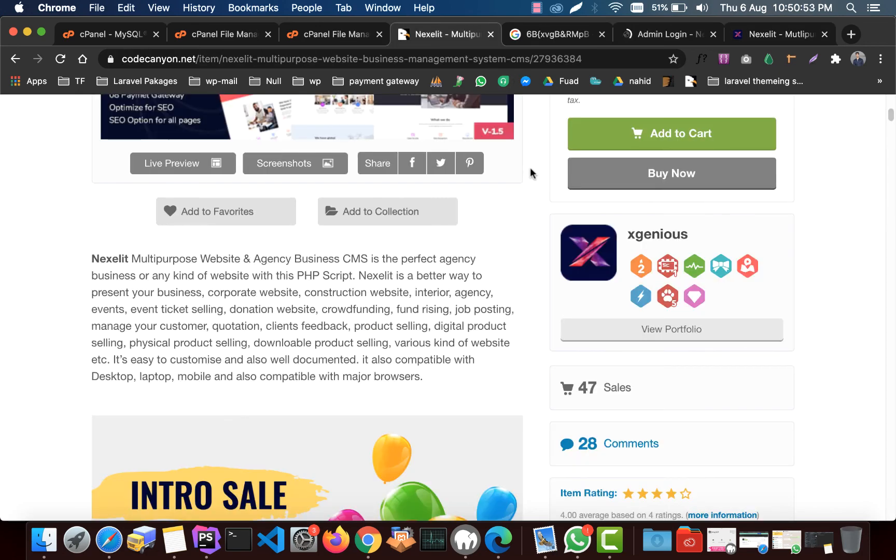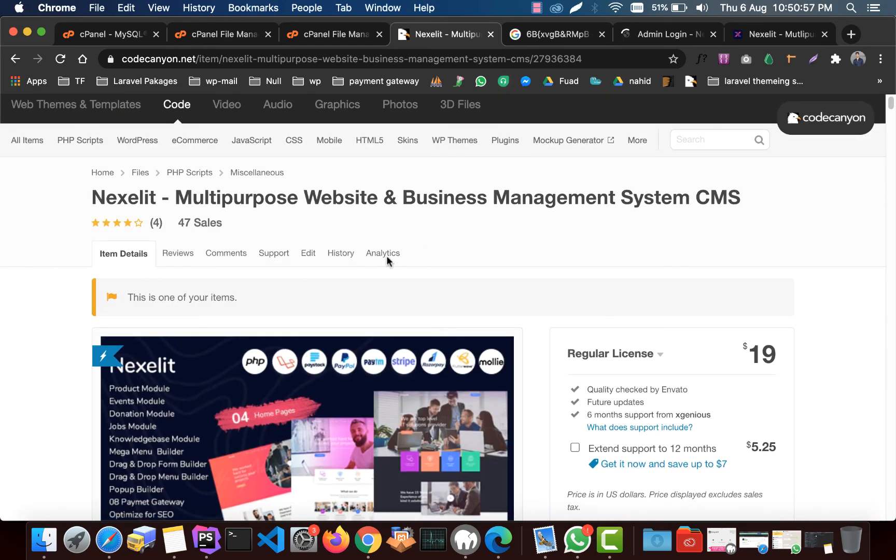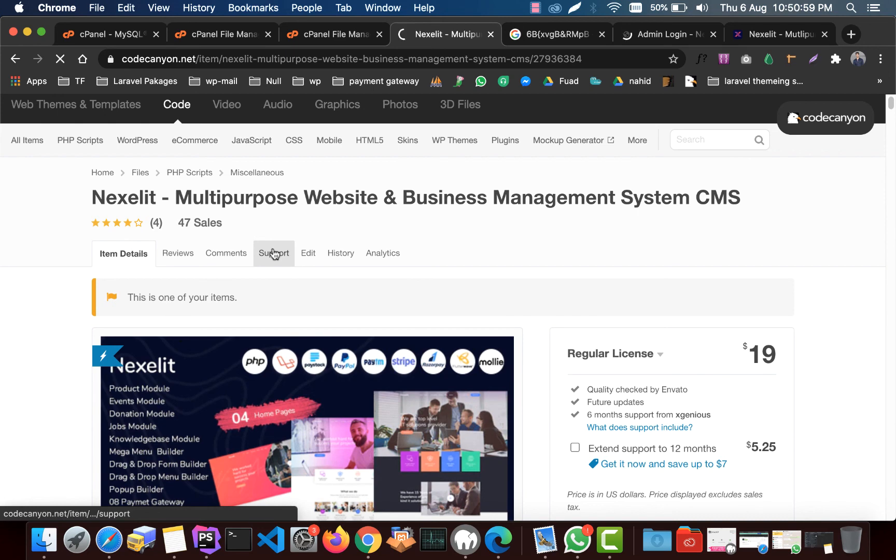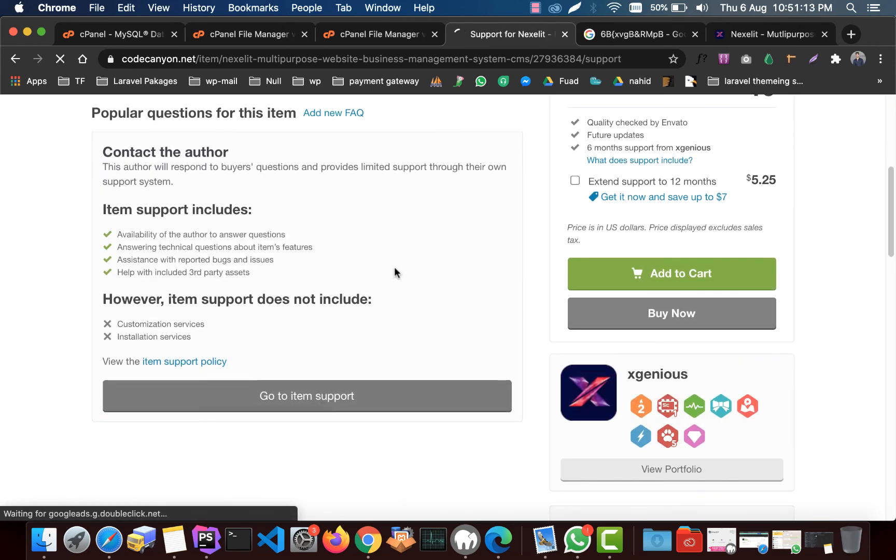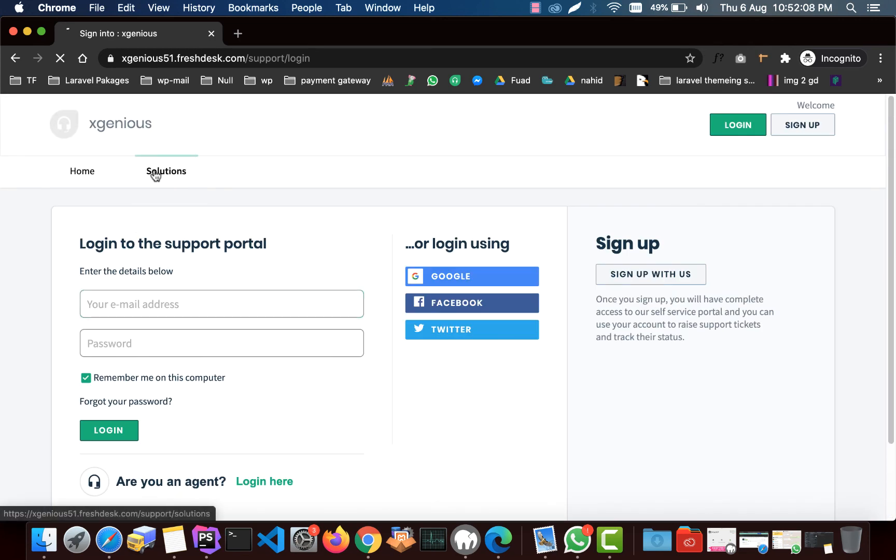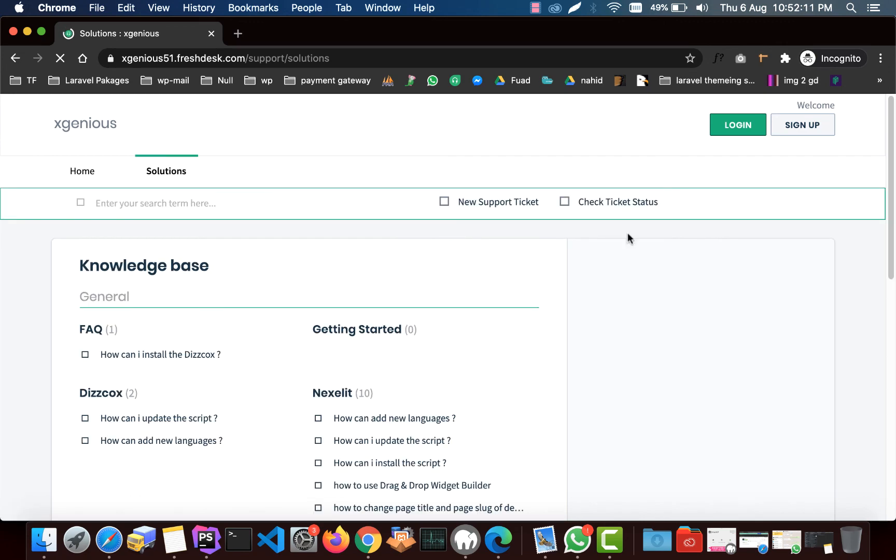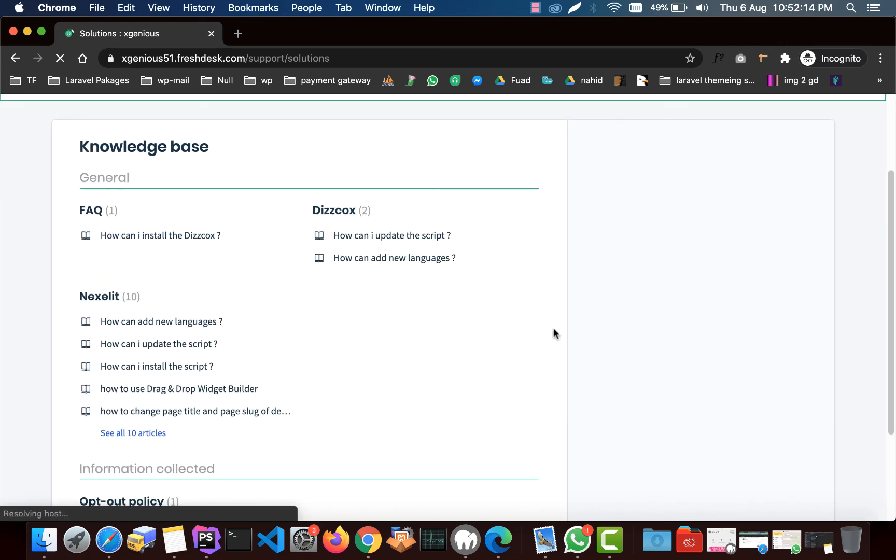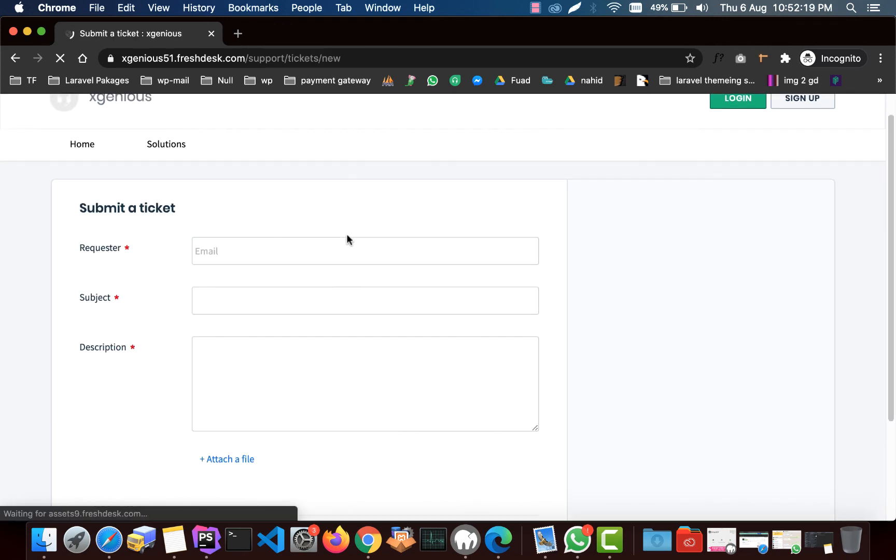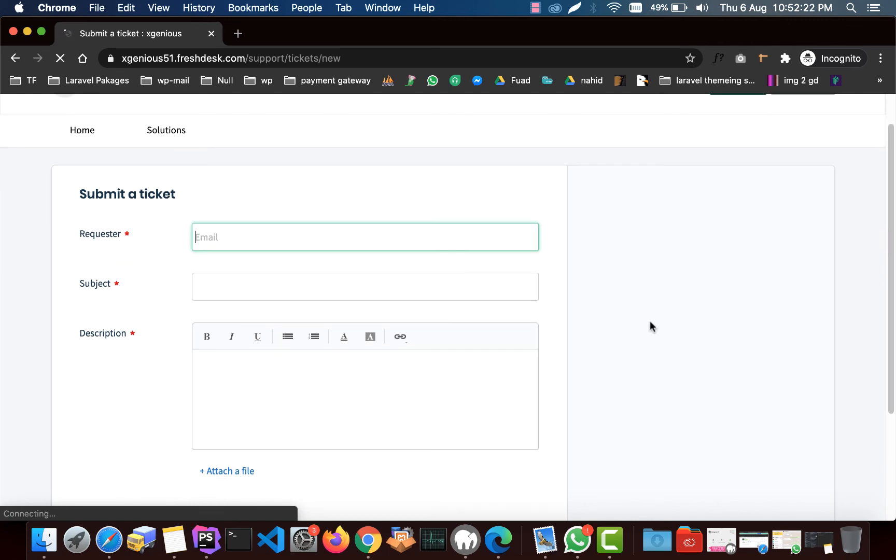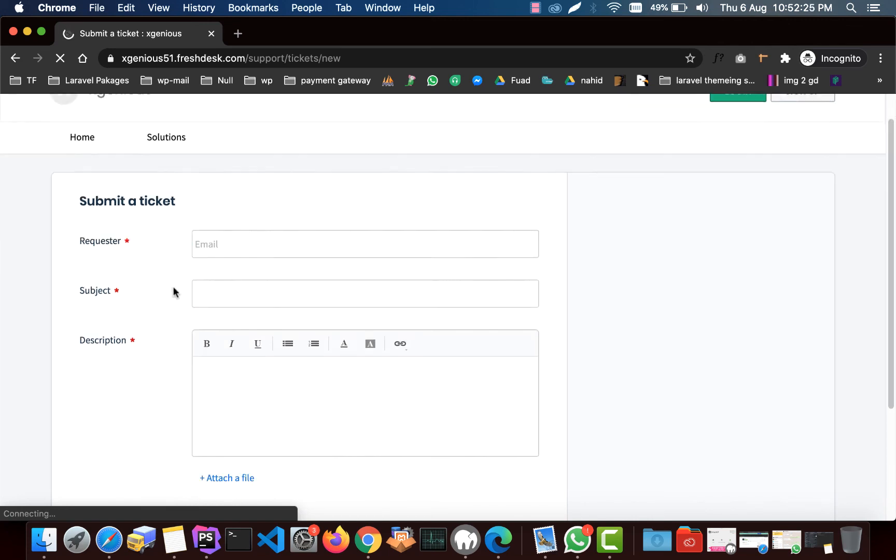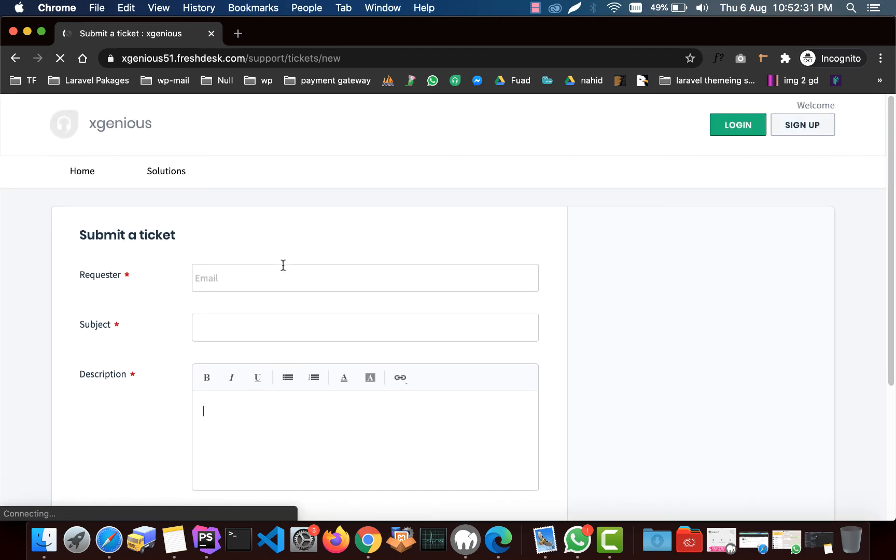If you face any kind of problem installing this script, you can contact the support. Go to item support. You can login using any of your social media. You can also find all the solutions here. Click on solutions, you will find all necessary solutions here. You can also create a guest ticket for any of your problems. Don't forget to put your problem explanation and also give your purchase code, it's necessary.